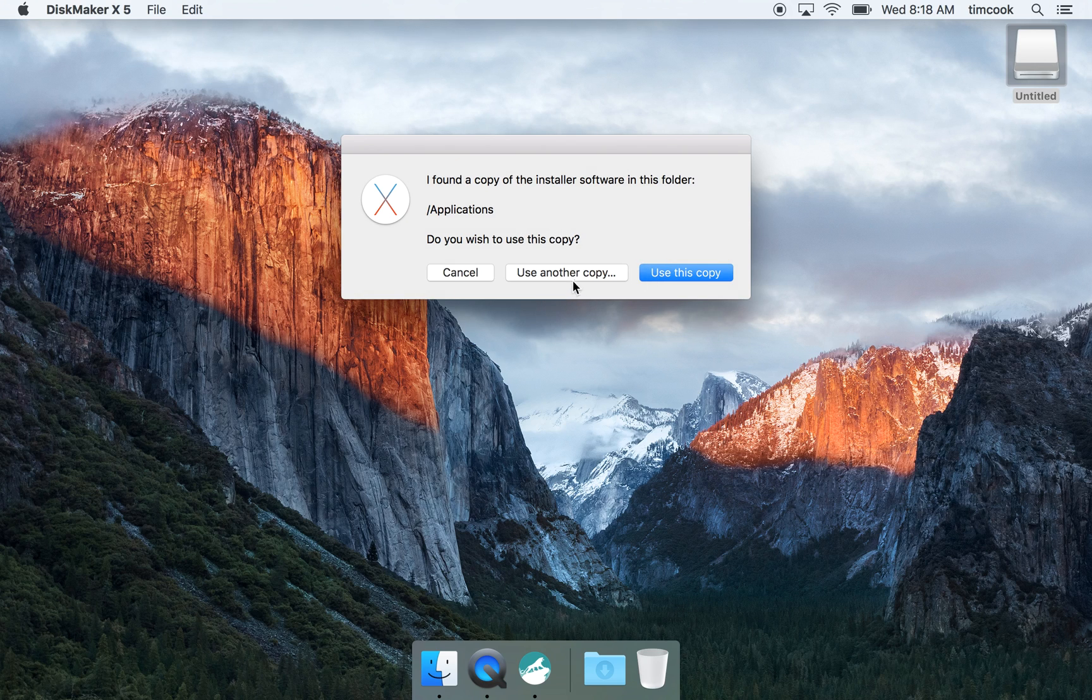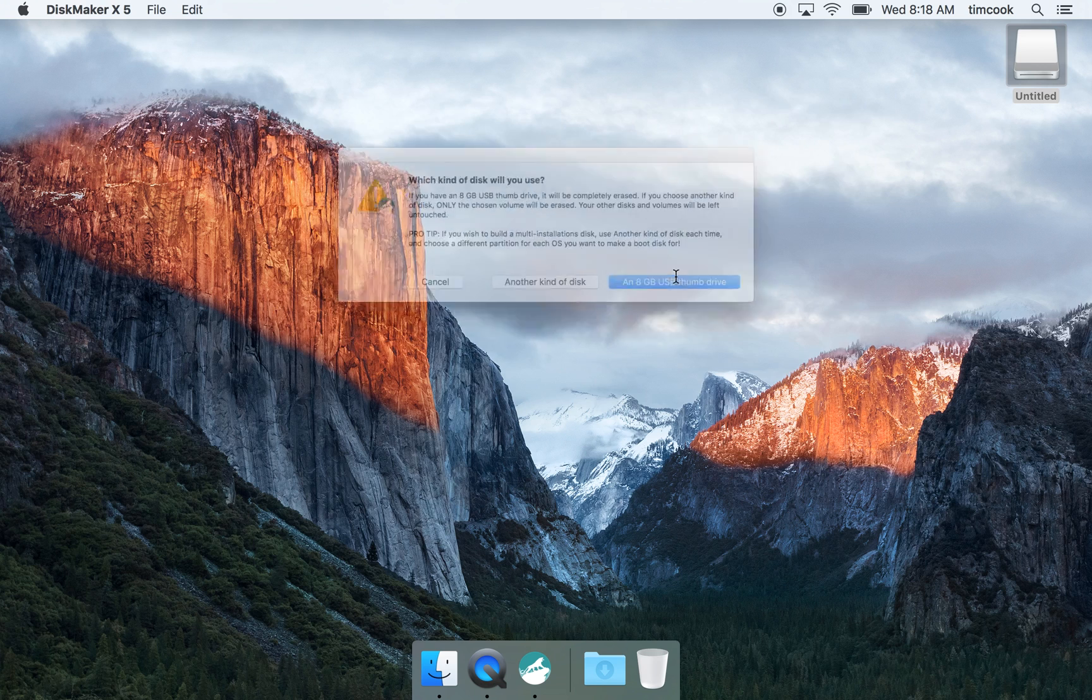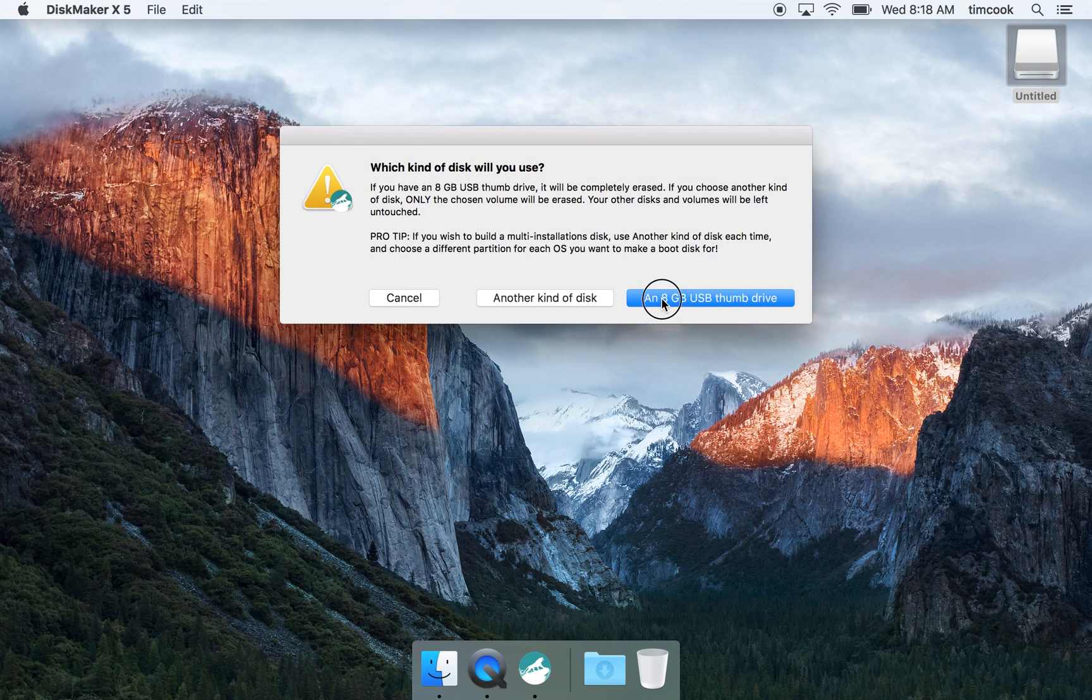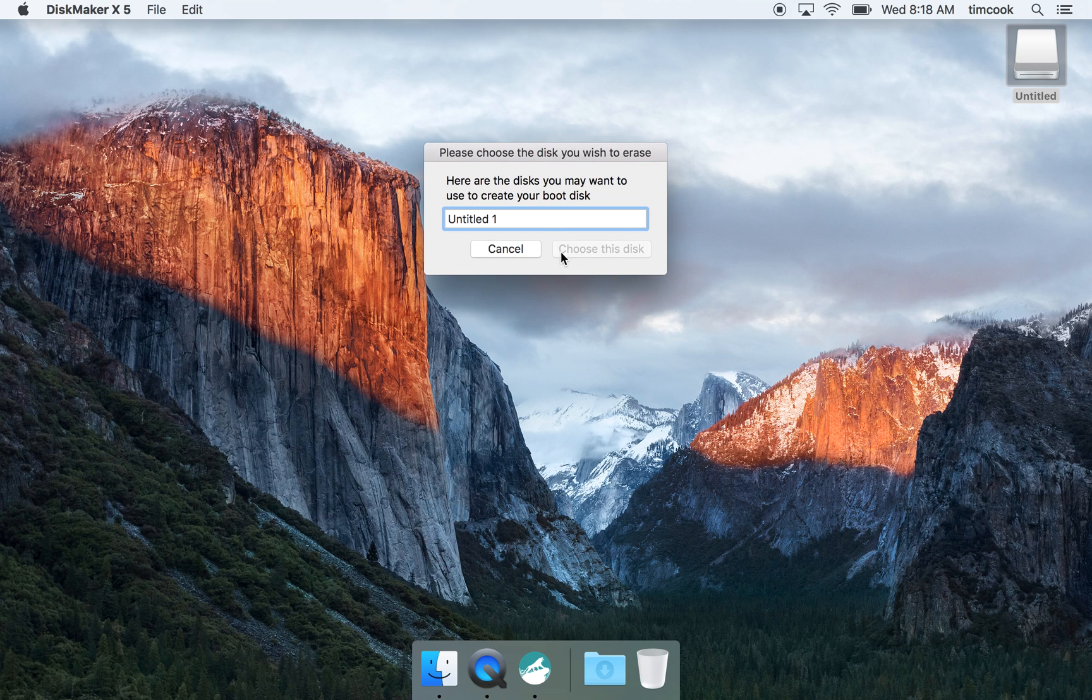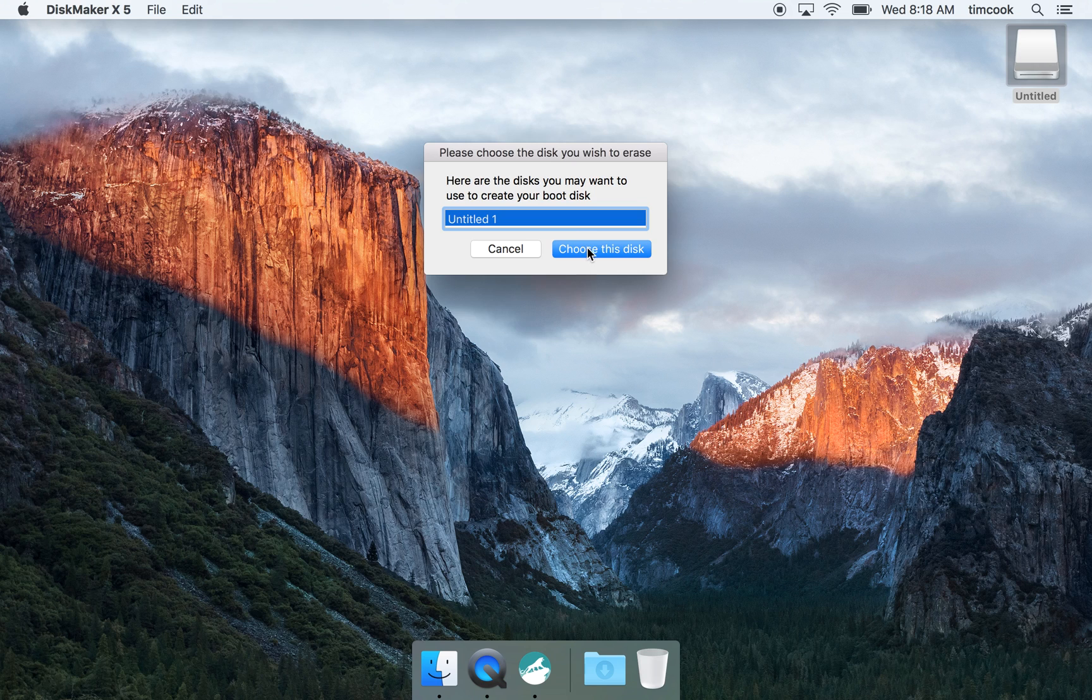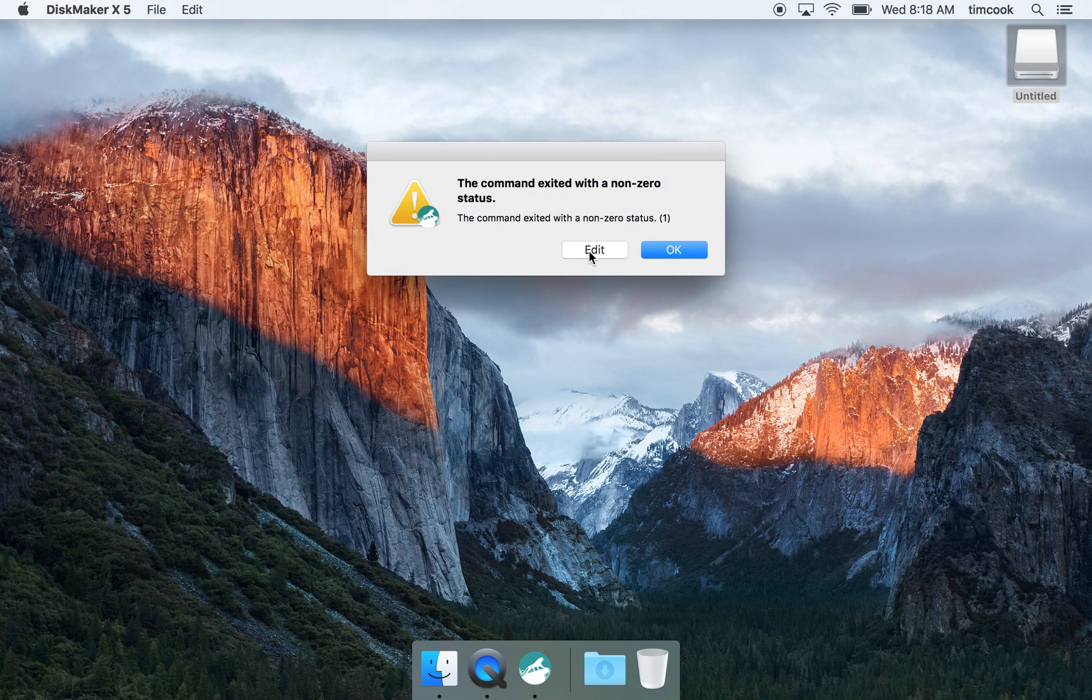So launch up Disk Maker, use this copy thumbnail right here. When you say choose Disk, you got this command exited with a non-zero status.